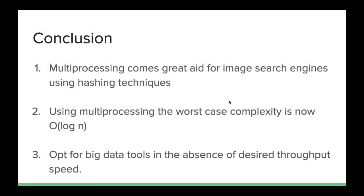At last we conclude that multiprocessing becomes a great aid for image search engines using hashing techniques. Using multiprocessing, the worst case complexity is now O(log n). Opt for big data tools in the absence of desired throughput speed only.